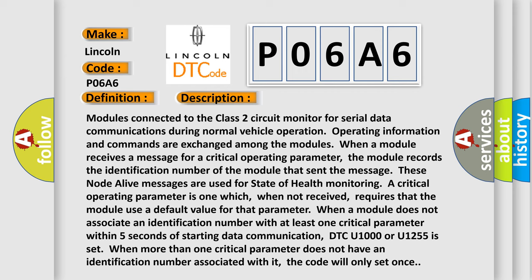When a module does not associate an identification number with at least one critical parameter within five seconds of starting data communication, DTC U1000 or U1255 is set. When more than one critical parameter does not have an identification number associated with it, the code will only set once.